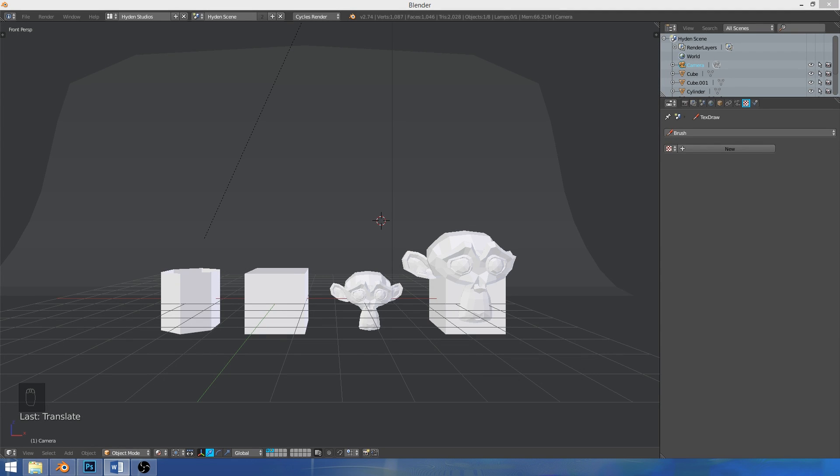How's it going everybody, my name is Hyden and today I'm going to give you my 9 Blender Tips I wish someone told me when I first started.